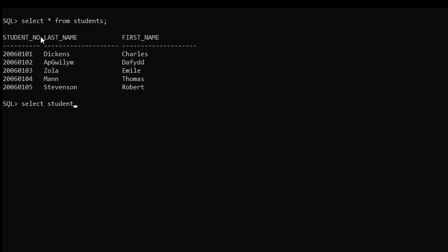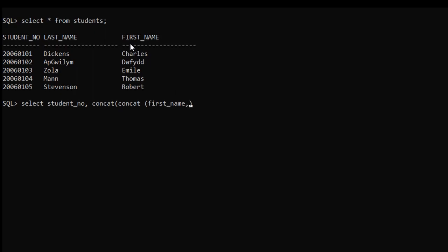So: student_number, comma. Now we have to use a CONCAT function to combine the two columns. Inside CONCAT, we use another CONCAT to combine the first name, then add a space between first name and last name using an inverted comma with one space inside, comma, and then the last name.